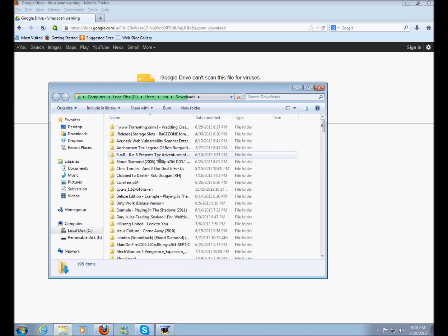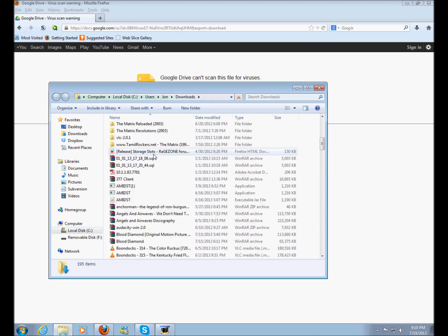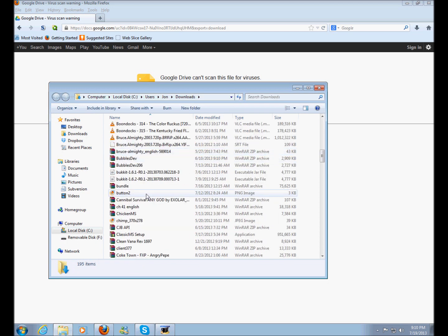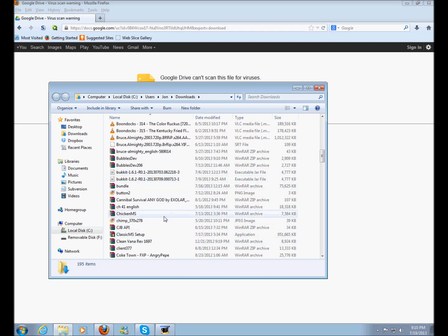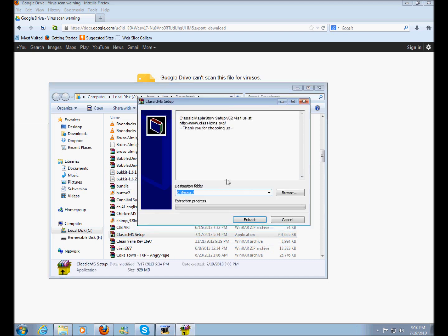Alright guys, so my client's done right now so you can just basically navigate to your downloads folder and right here it's done as you can see. When you get to this screen,